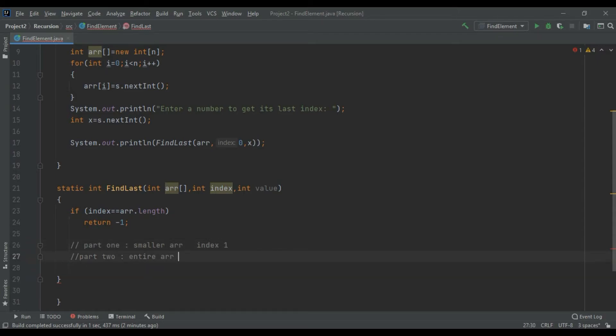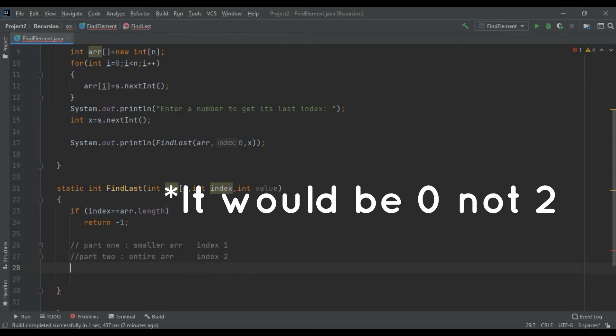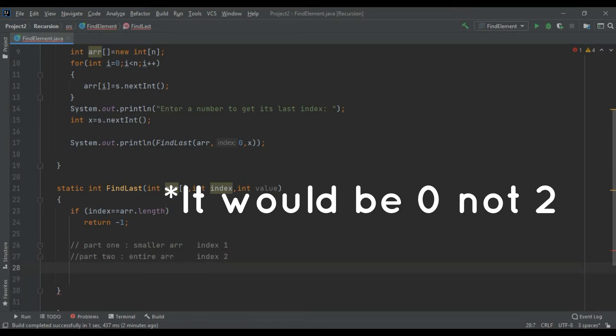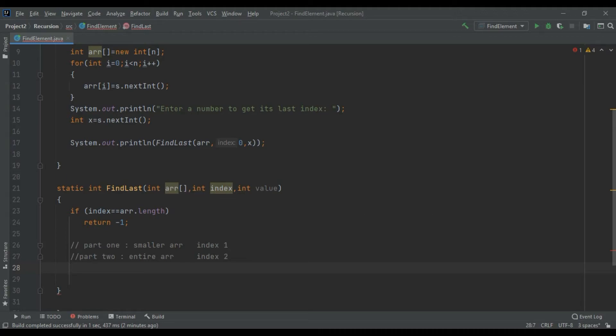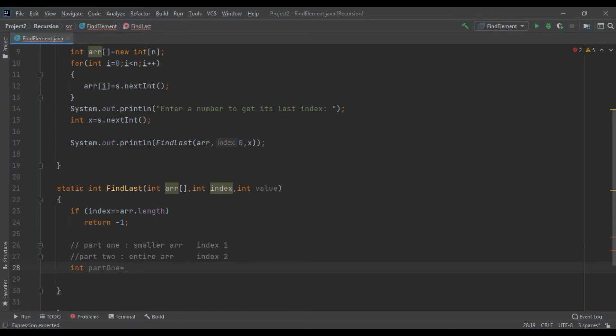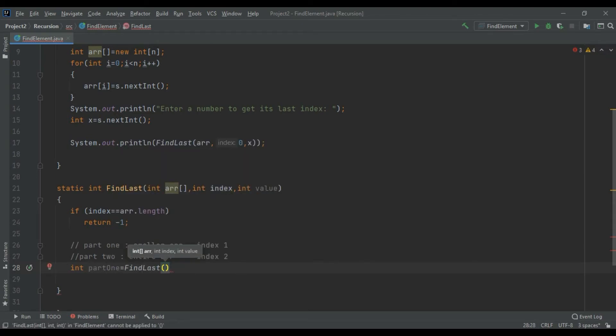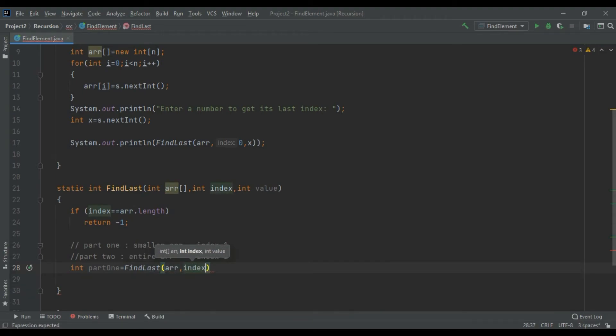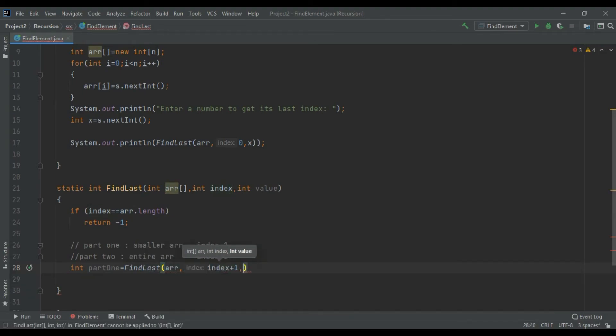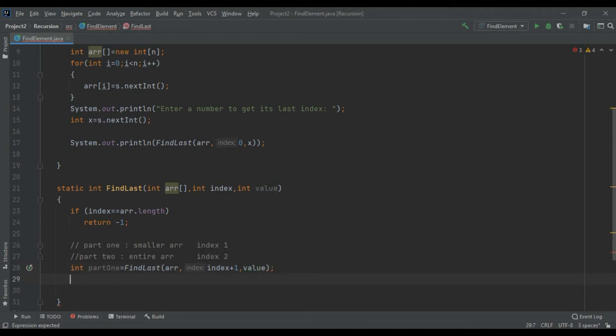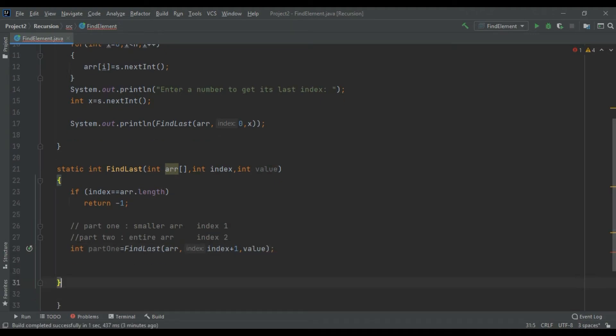Now I would be starting with part one. Int partOne equals find your last element in this array starting with index plus one and the value.